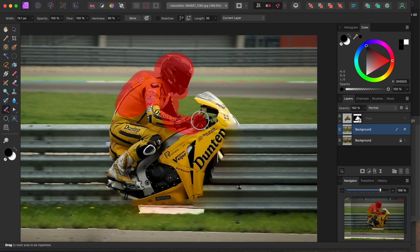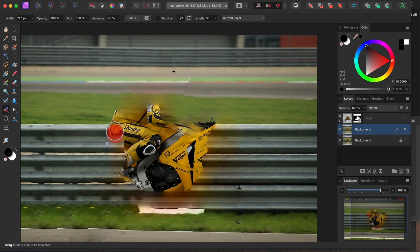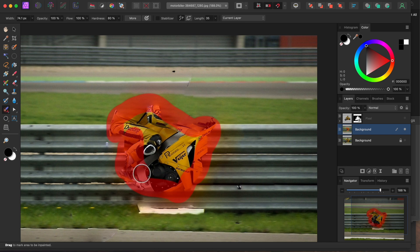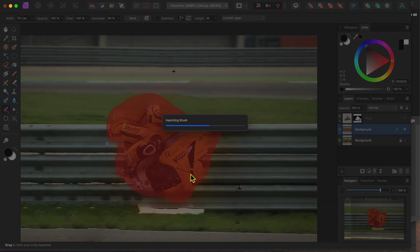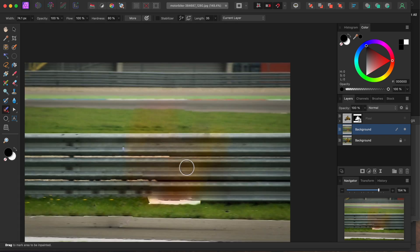I find that using a pretty small basic round brush head painting from the outside of the area in towards the middle generally works best. And try not to go too far over the edges of what you want to remove to help prevent any unnecessary distortion. Okay, that looks pretty good.